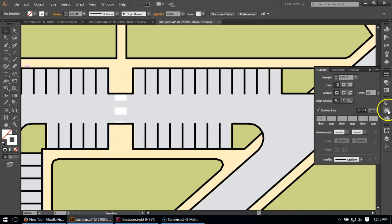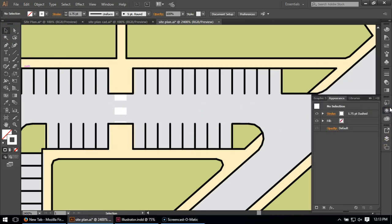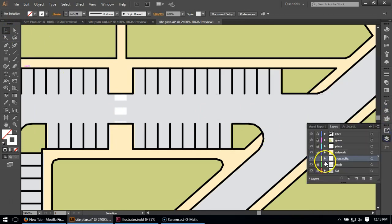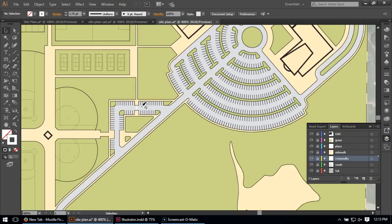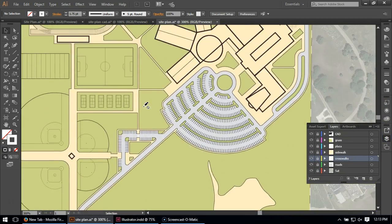And of course, like anything else, I'll come over to my layers. And when I'm done with the layer, I'll lock it. And then I will save my drawing and move on to the next trick.